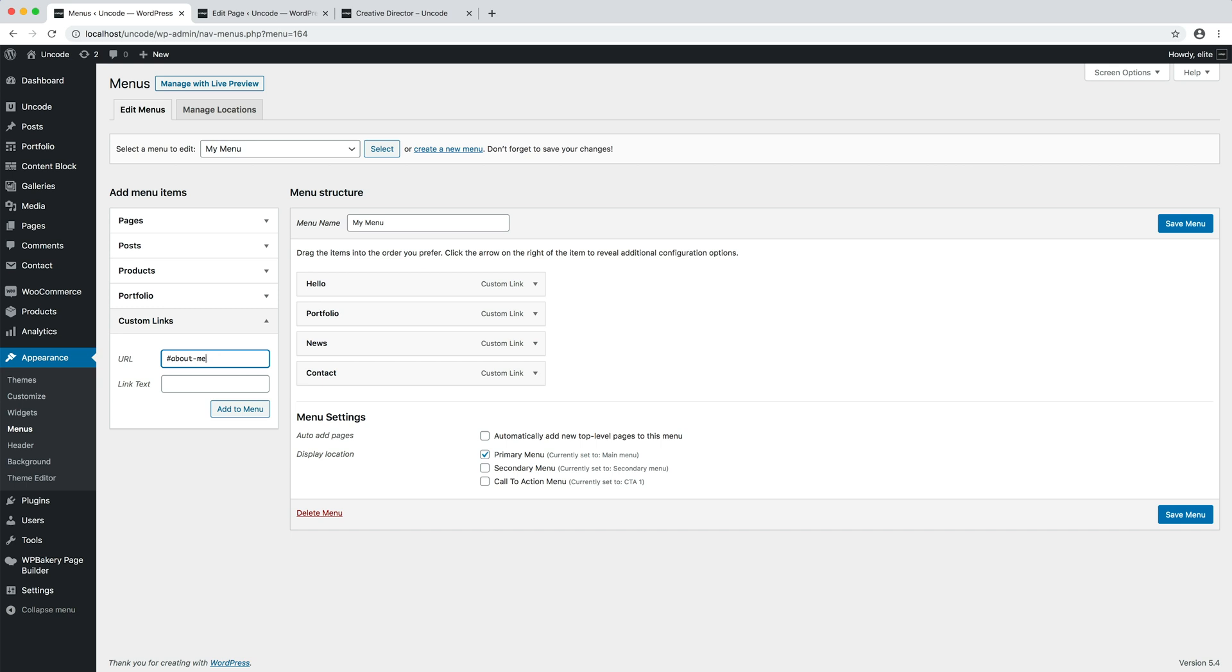For example, if I need to link to the section that I previously called about me in row naming, I will insert hashtag about hyphen me. Repeat this step for all items on your menu.